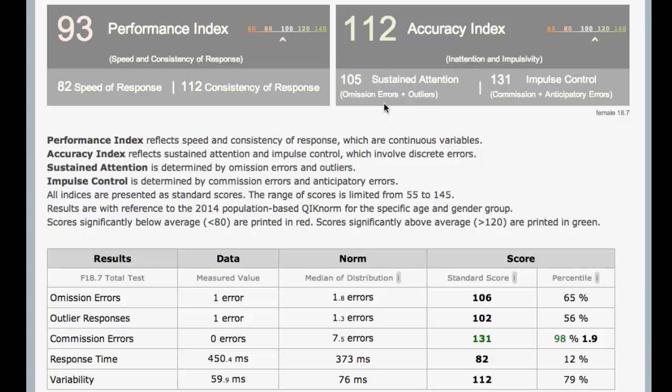An outlier is just — oh, I was going to respond, I just responded late. And if it's late enough, then we classify it as an outlier, and then we lump those omissions and outliers together into sustained attention. And then that gets combined with commissions and anticipatory errors into this accuracy index.